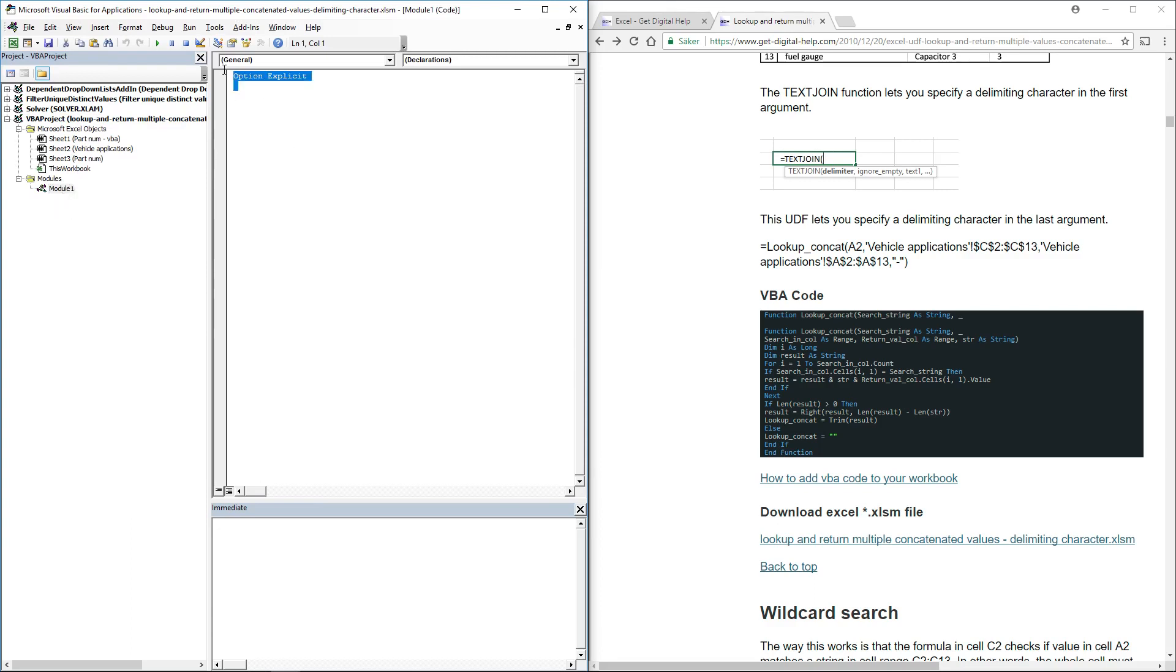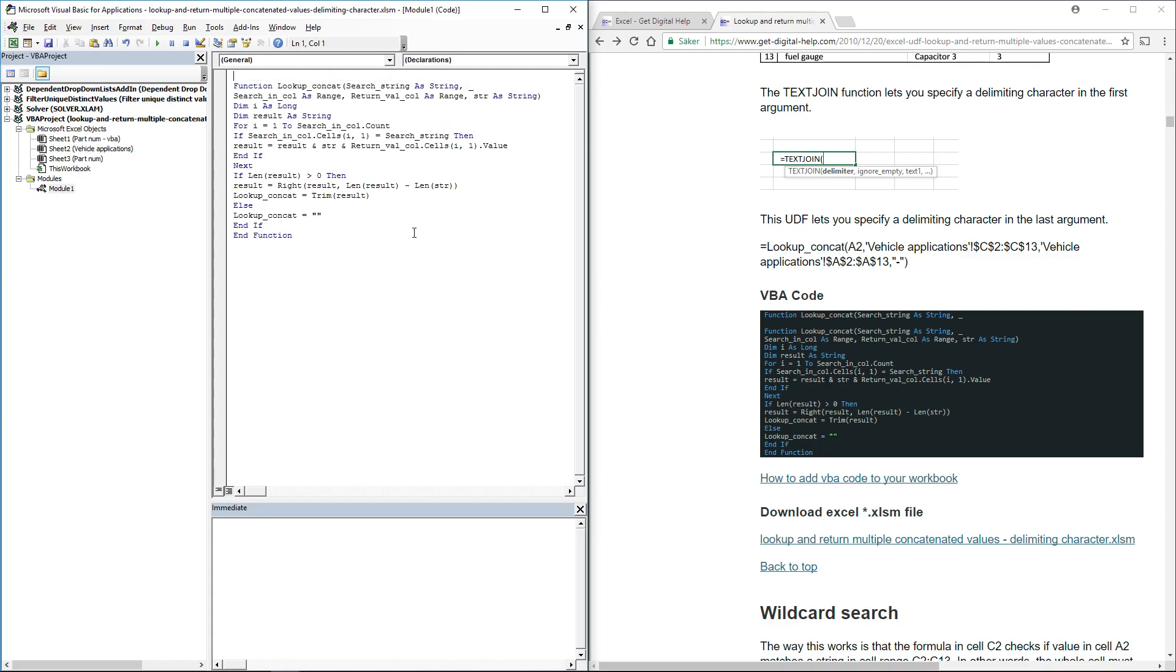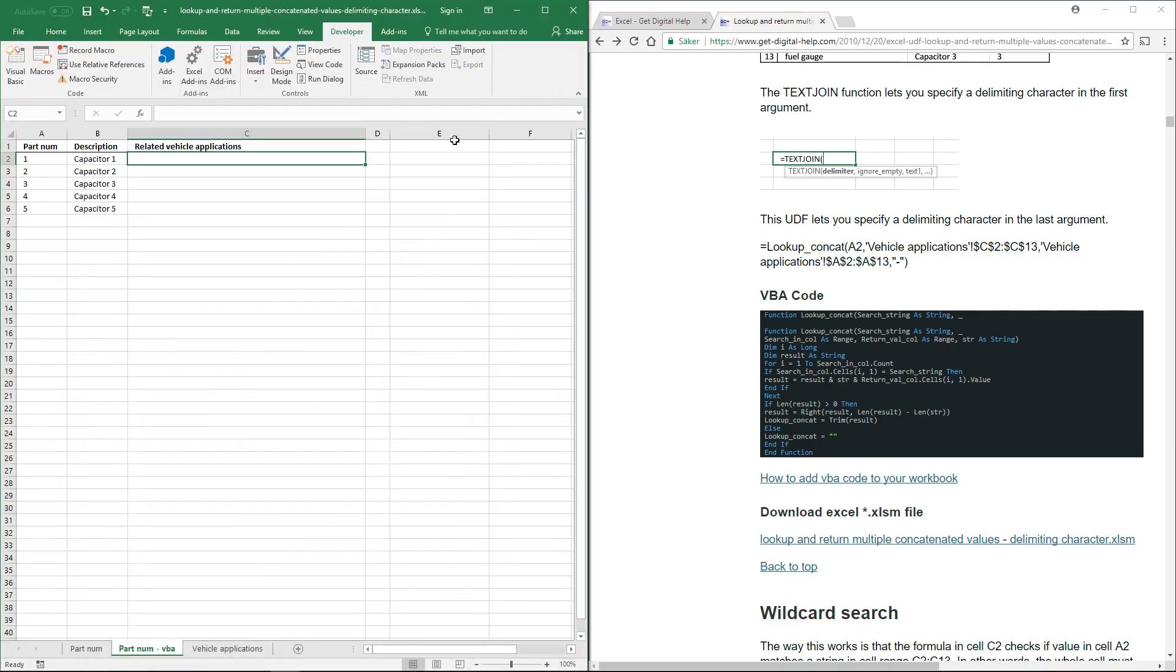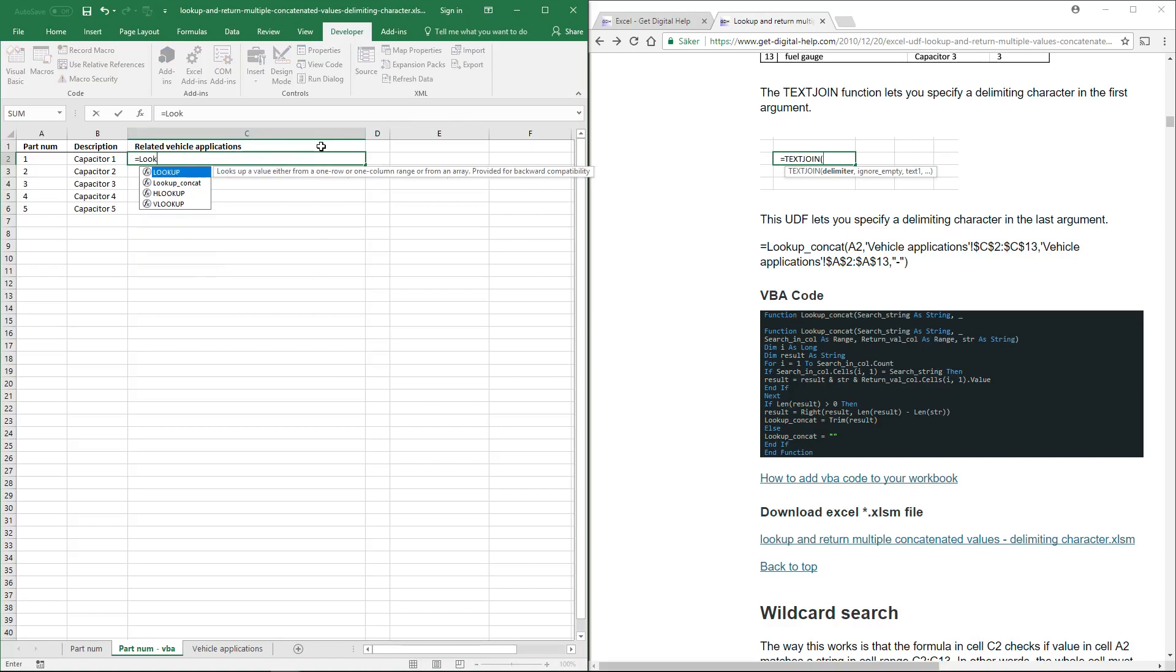And here paste the function, and then go back to Excel. Type equal sign, and then look up user-defined function,